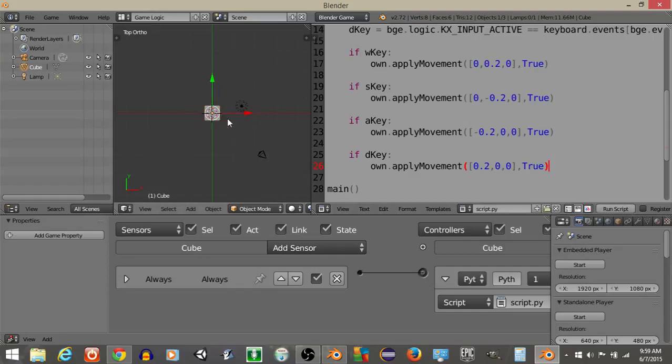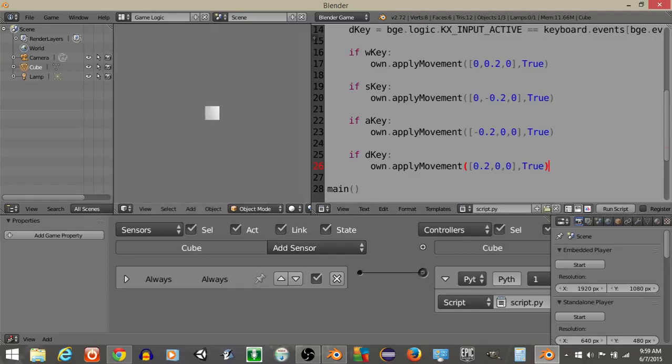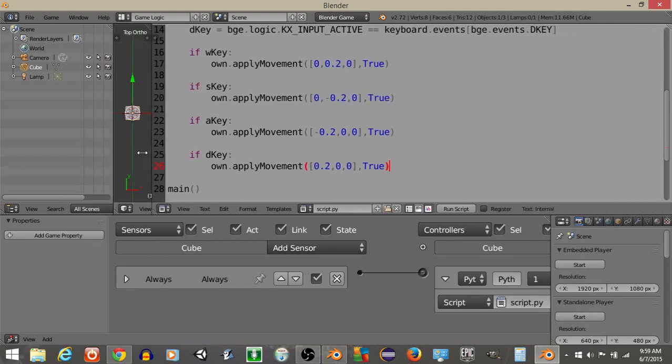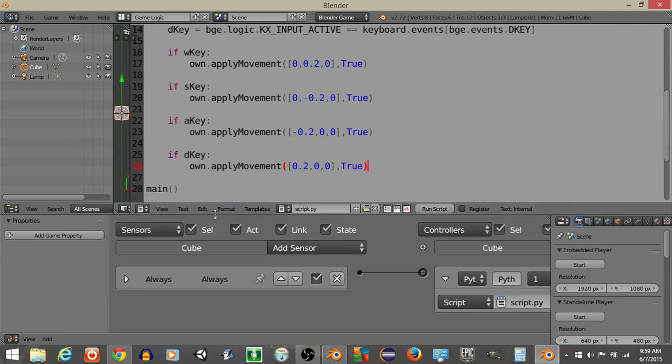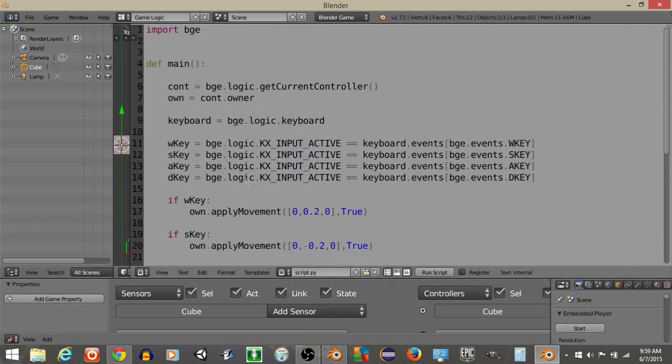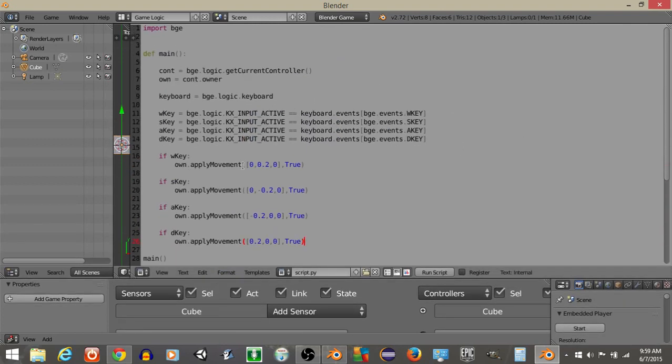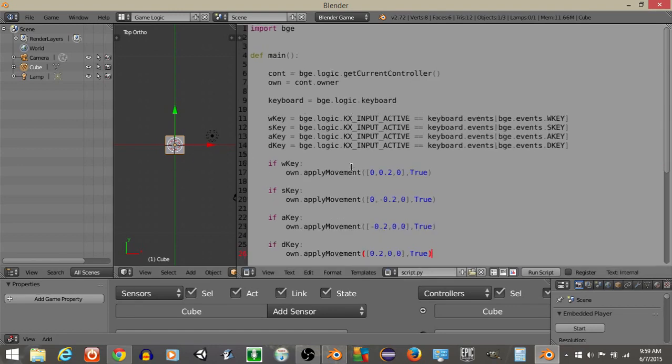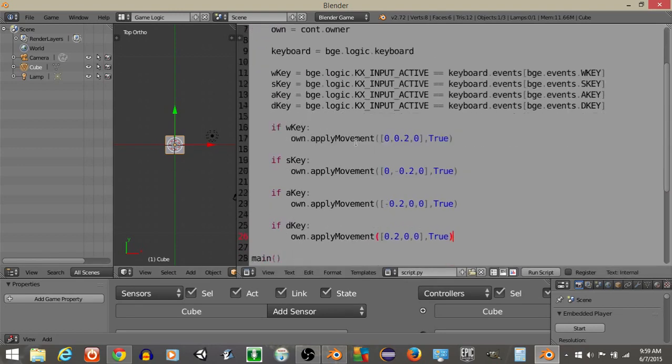So I should be able to hit play and I can move this cube in all four directions by using our keyboard sensors that we have defined above. So this has been a tutorial on how to program four directional movements without the use of logic bricks with Python and the BGE. I hope you guys find this very useful. And here's the script just for one more second. Thanks for watching, everyone.